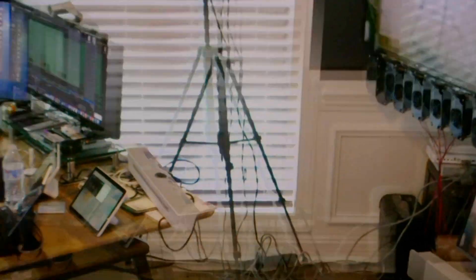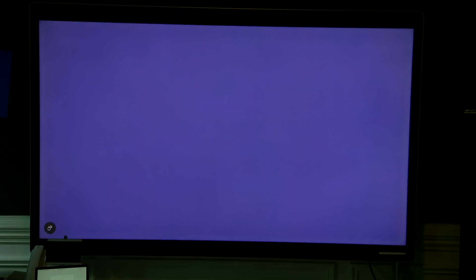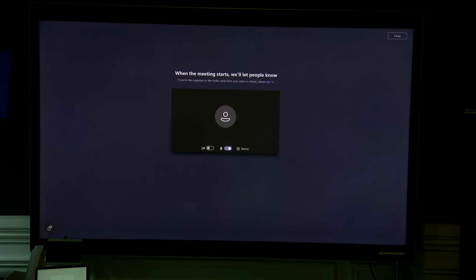We're switching our view back up to the board. This is the board actually going through the process of joining — it's launching WebView and going straight into Microsoft Teams. One thing to note with WebRTC is that it's going to alert people in the meeting that a guest is wanting to join. It's basically telling me that when the meeting starts, it'll let people know. So the device is sitting in a lobby waiting to go.